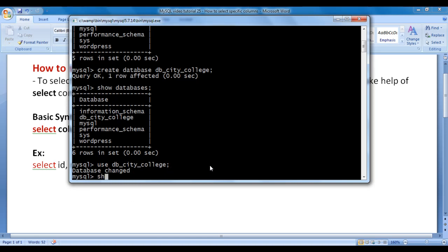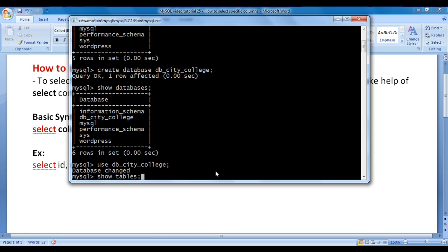I say SHOW TABLES semicolon. We know that SHOW TABLES command displays the list of tables available in the currently selected database. I hit enter, and it is showing empty set. That means there are no tables available inside db_city_college database.